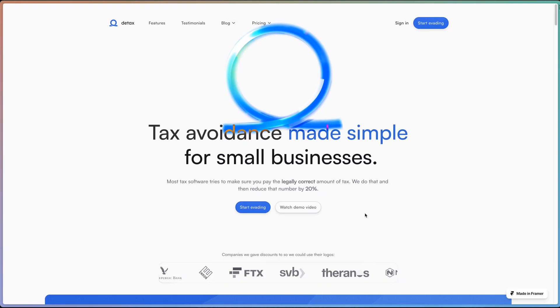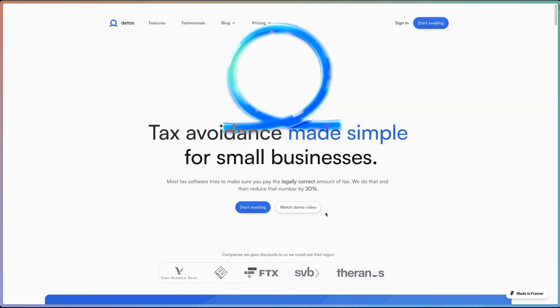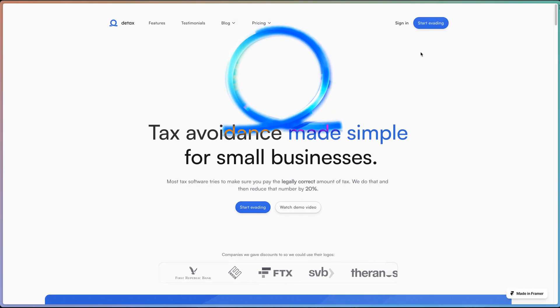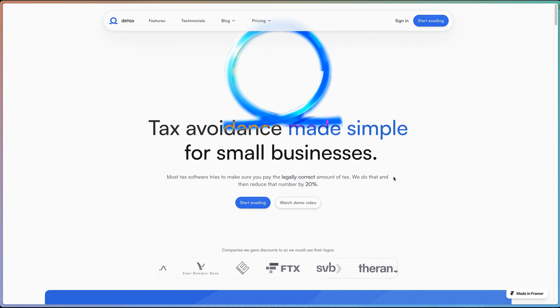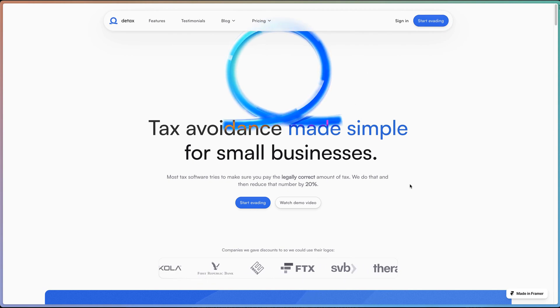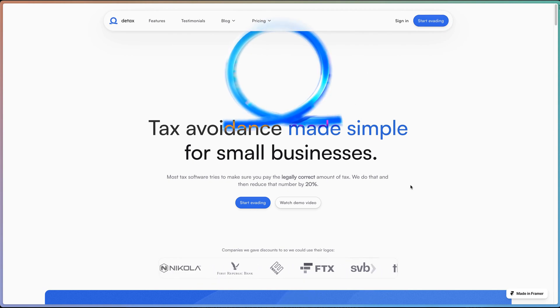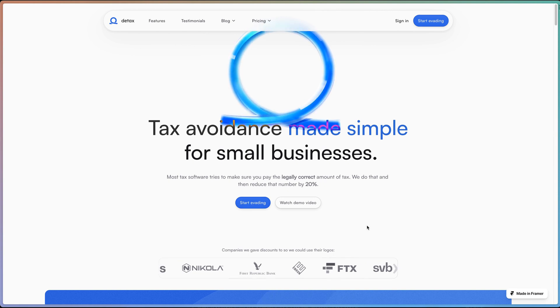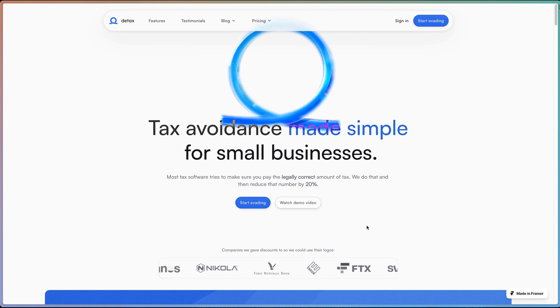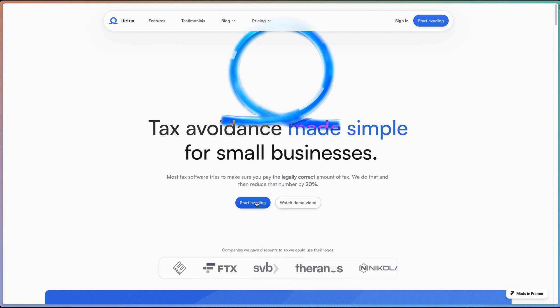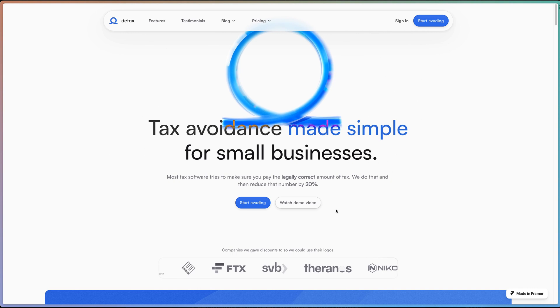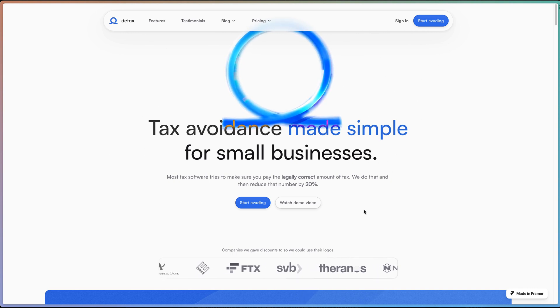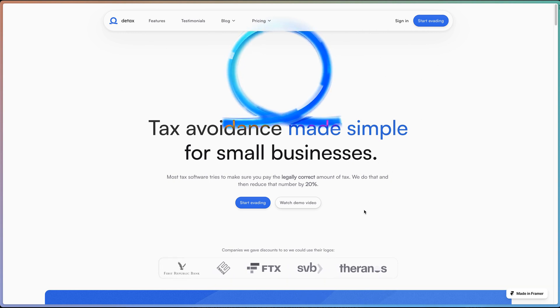One thing that happens quite a lot on the DTAX website is people think it's real, and they really want to click all these buttons and nothing happens. Sometimes they send me messages telling me that nothing happens. So I want to make a component that when I click this, it pops up and reminds them that the website isn't real. But how do we get these buttons to trigger the appearance of a completely separate element? Well, you guessed it, it's code overrides.